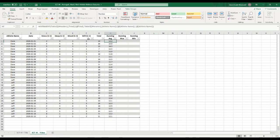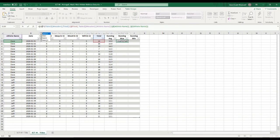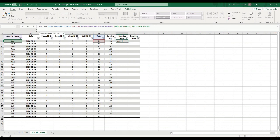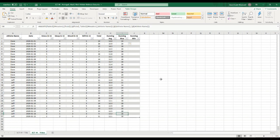The reason I chose to use AVERAGEIFS even though there was only one criteria is because now I can just copy this function, paste it under the Max column, and change the word 'average' to 'max'. There is a MAXIFS function and it's set up the exact same way — it just takes the max value instead. When I hit Enter, you can see it gives me the maximum value up to that date. It doesn't change a lot because we had a 16 early on, and it only goes higher to 17 on the last day. The same is true for Jeff — the max only changes when the actual running max changes.